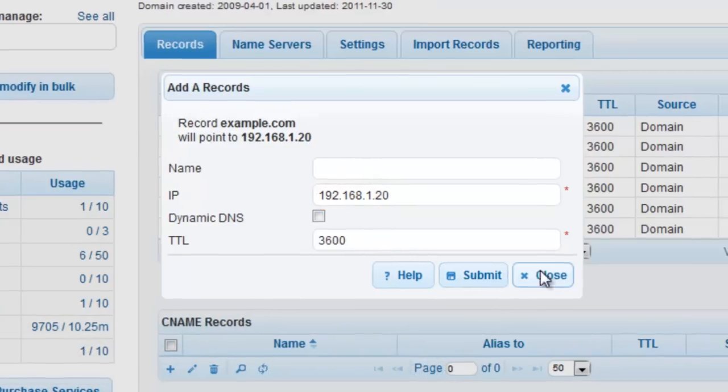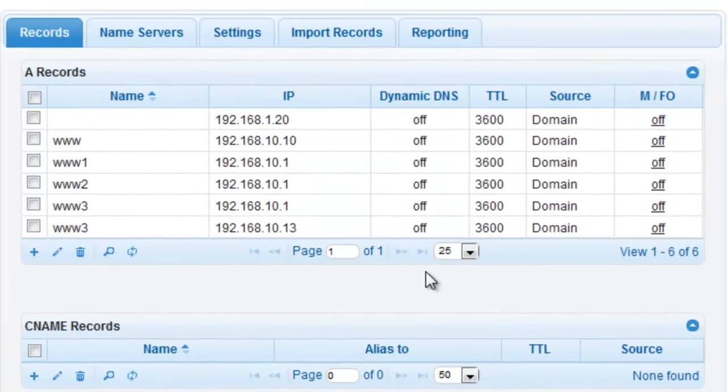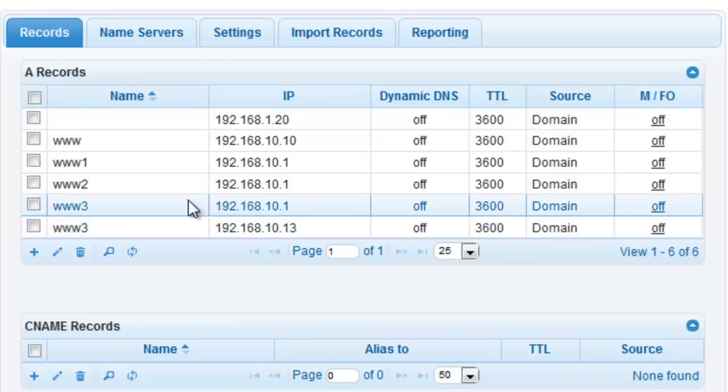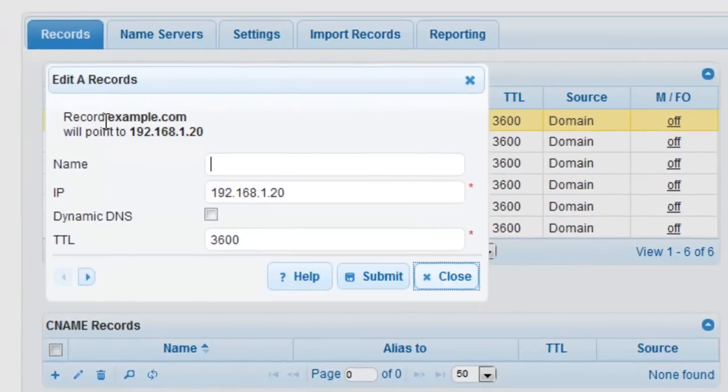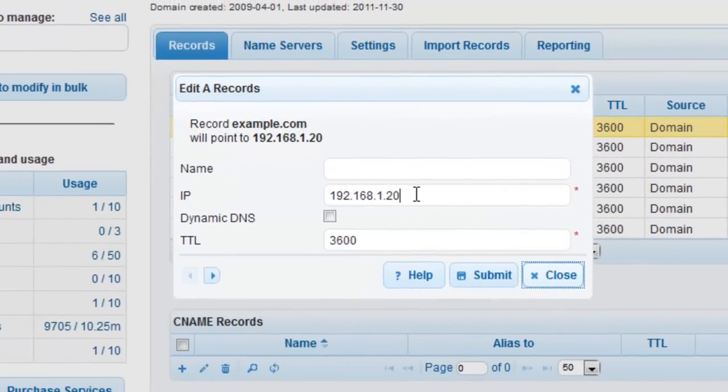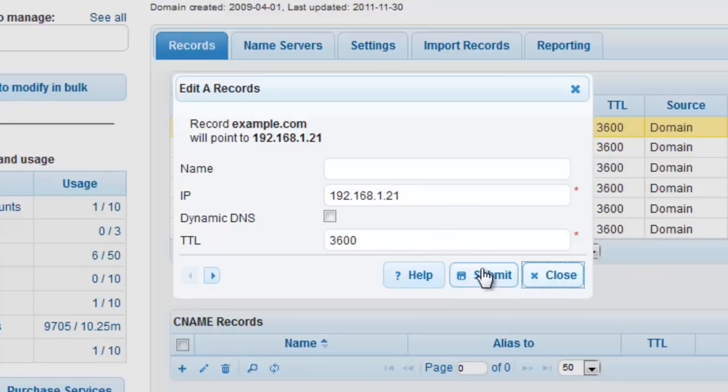Modifying A records in DNS Made Easy is very simple as well. You can double click on any of the records and your modification window will immediately appear for you to make any necessary changes. As soon as you click Submit, that record is now updated on all of the DNS Made Easy name servers worldwide.